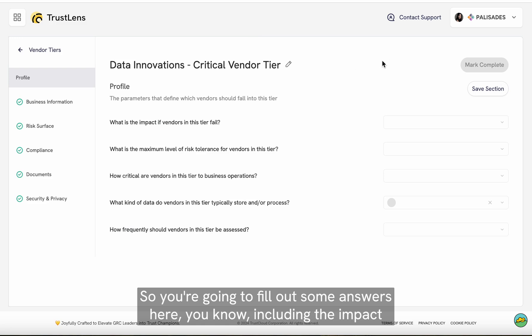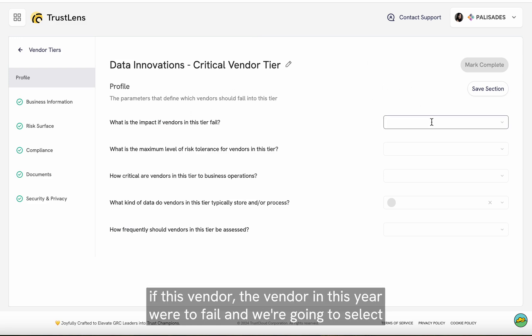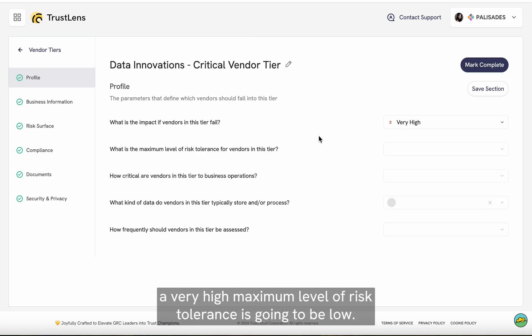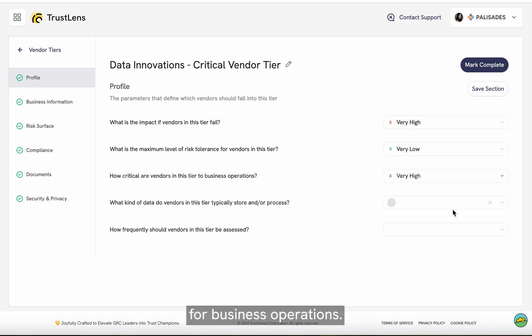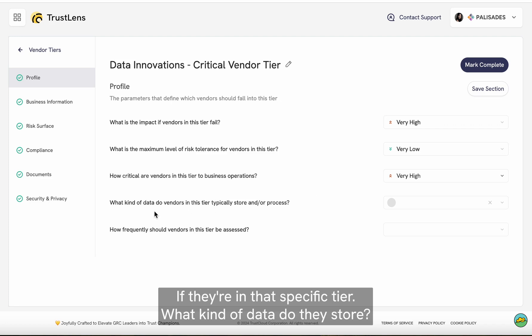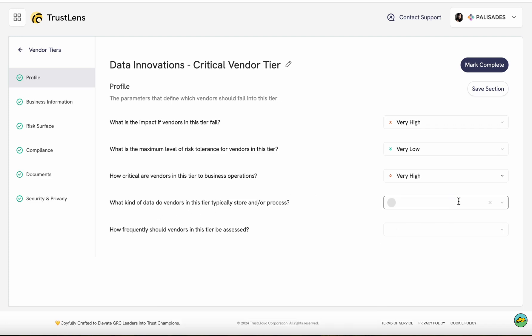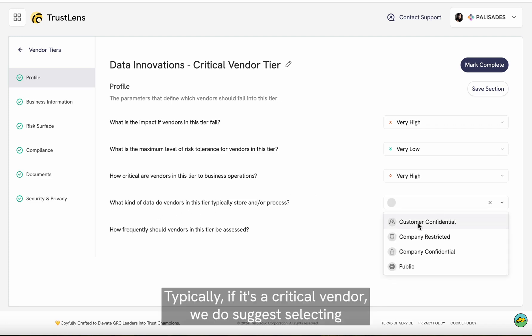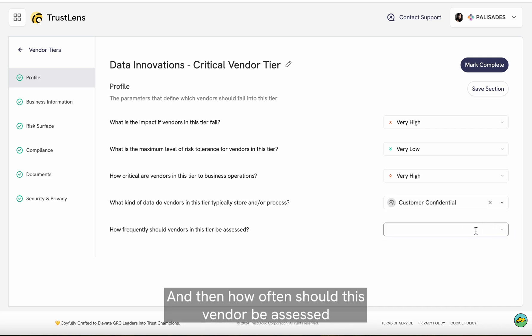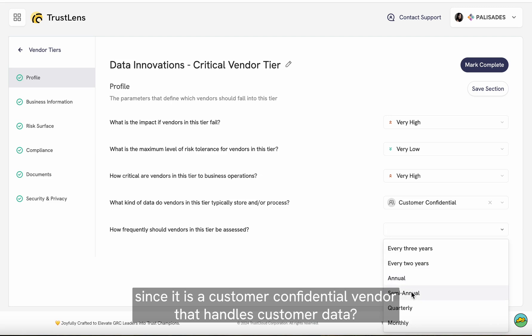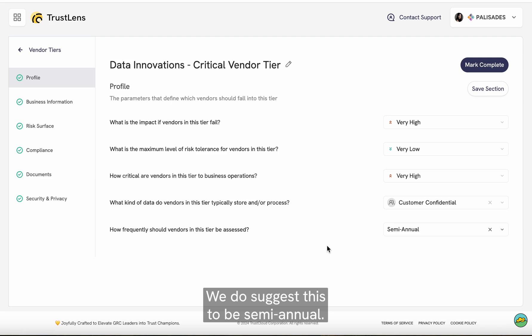You're going to fill out some answers here, including the impact if the vendor in this tier were to fail — we're going to select very high. Maximum level of risk tolerance is going to be low, since this is a critical vendor. These vendors are also typically critical for business operations. What kind of data do they store? Typically, if it's a critical vendor, we do suggest selecting customer confidential. And how often should this vendor be assessed? Since it is a customer confidential vendor that handles customer data, we suggest semi-annual.